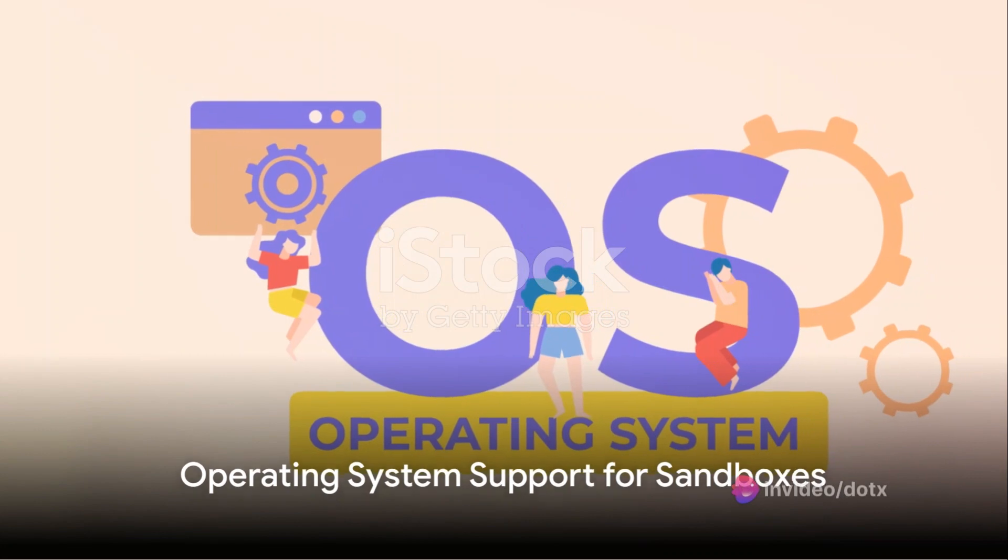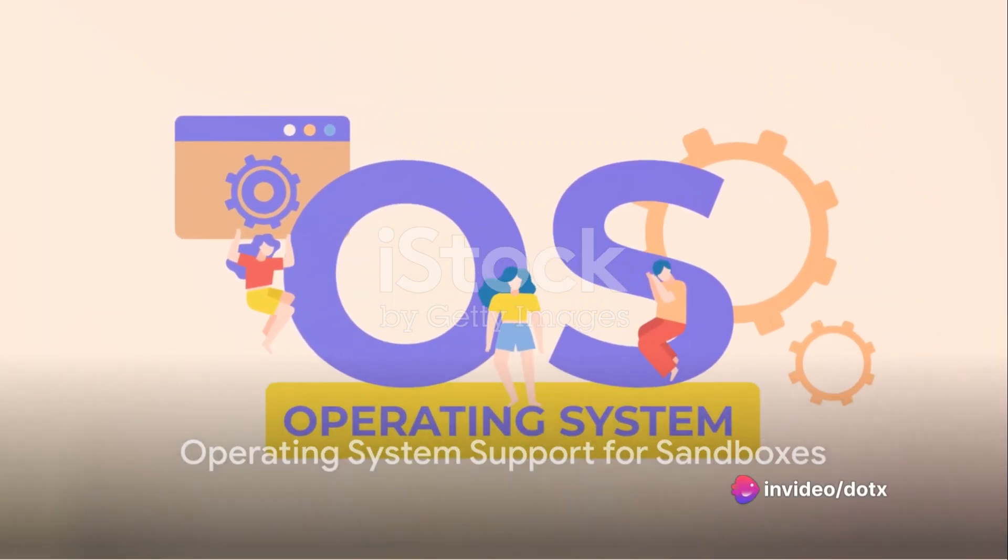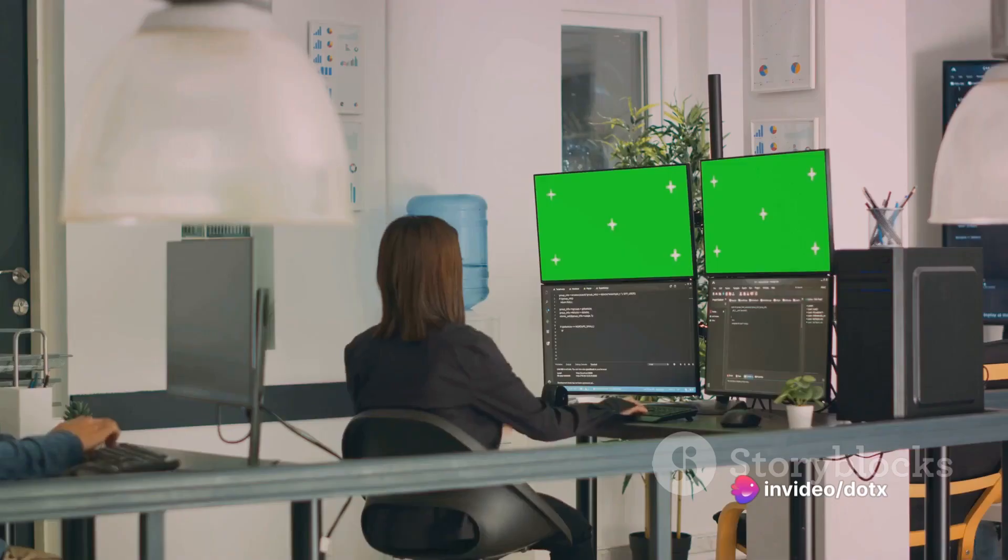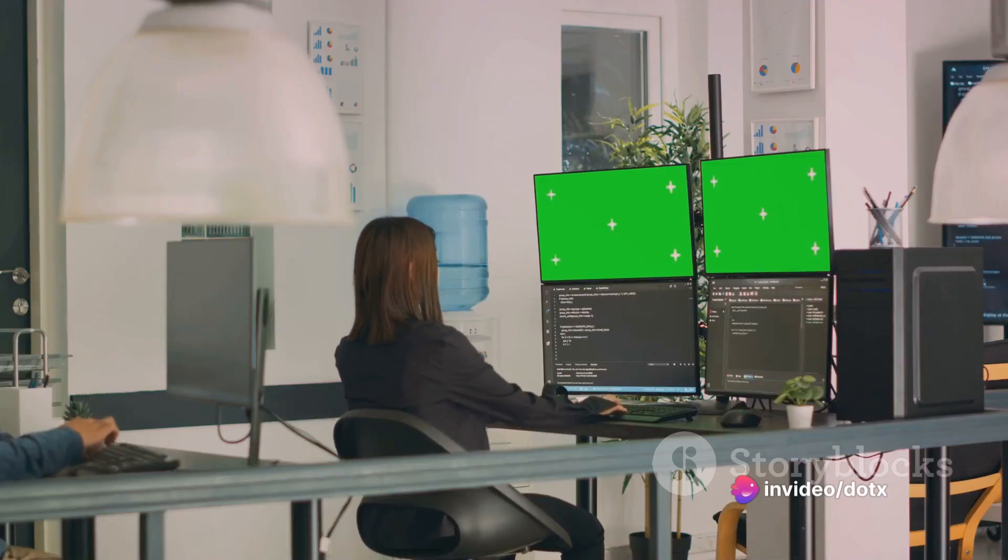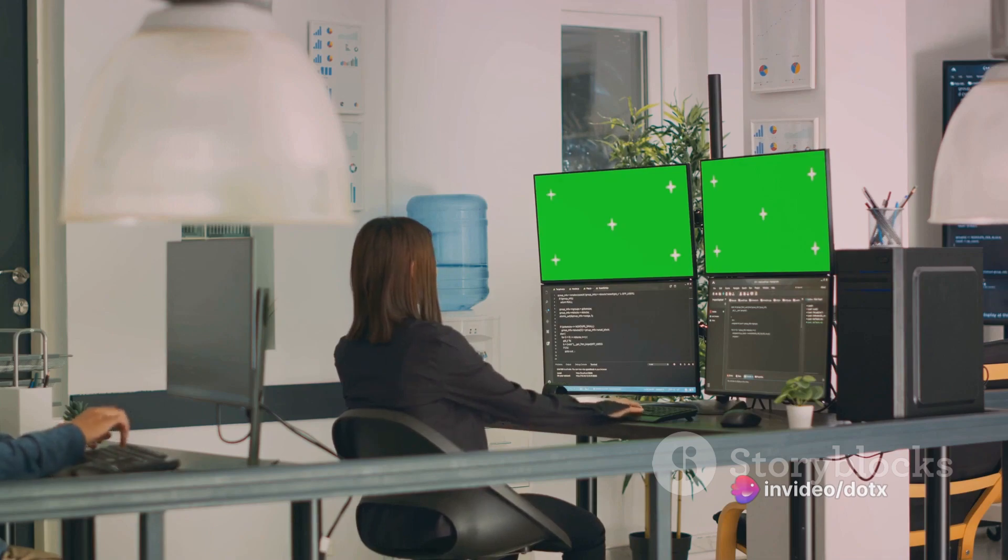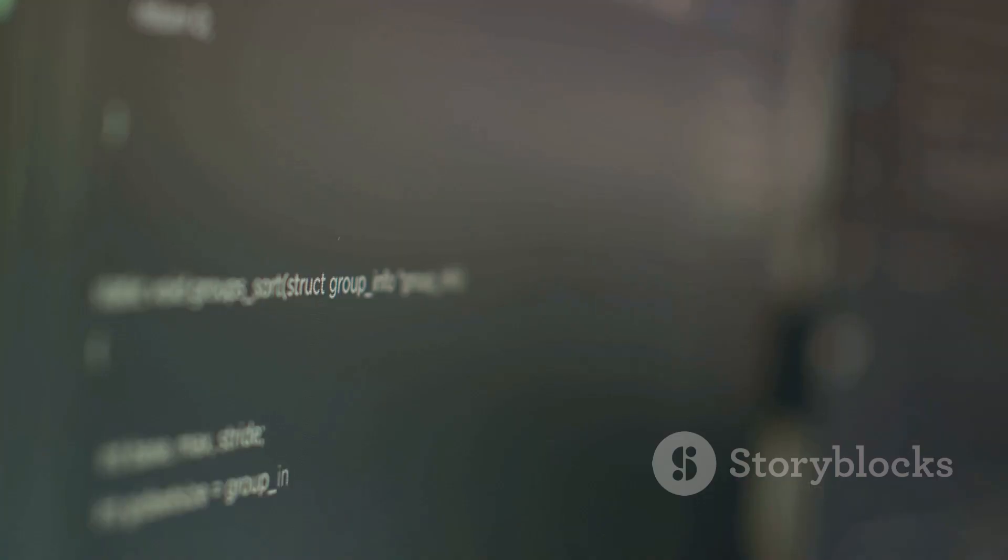Now, you might be wondering, can my operating system support a sandbox? The good news is that most modern operating systems are sandbox-friendly. Windows users meet Windows Sandbox, a lightweight virtual environment designed for testing applications.